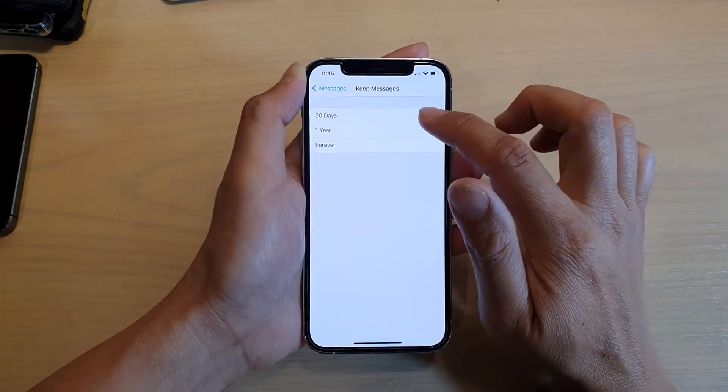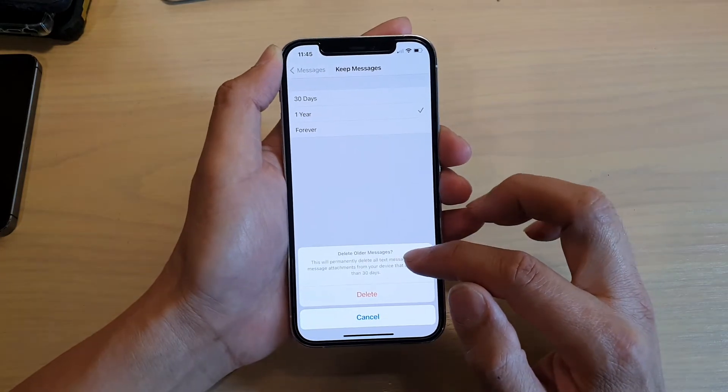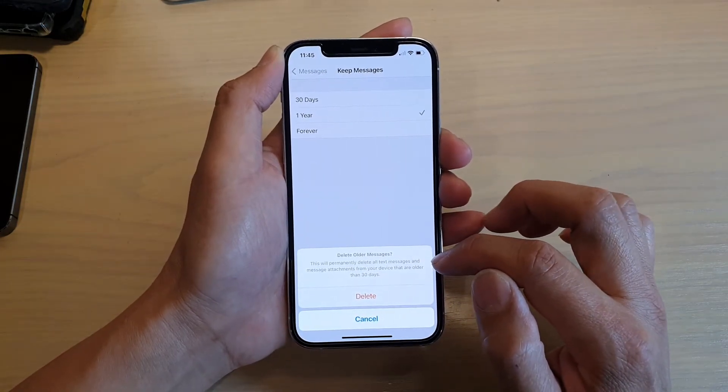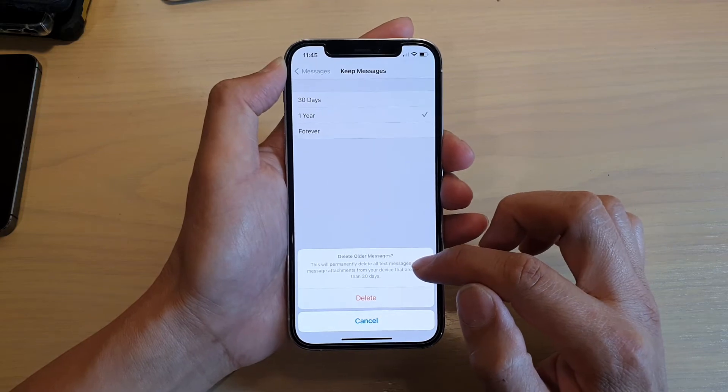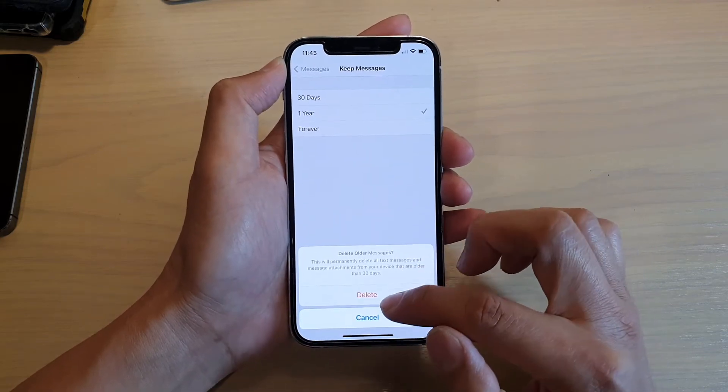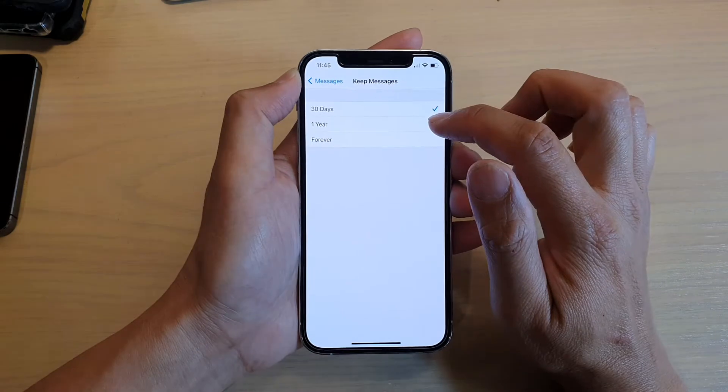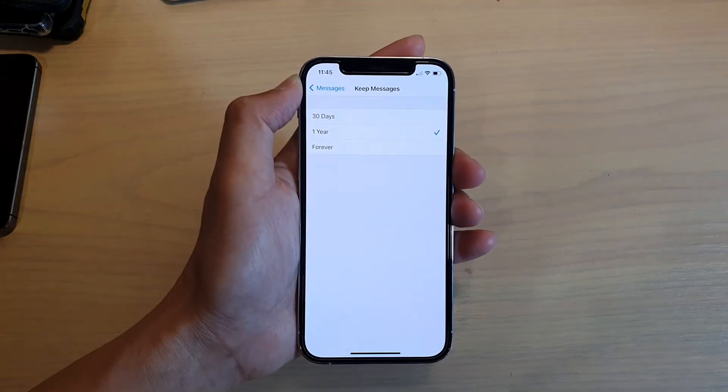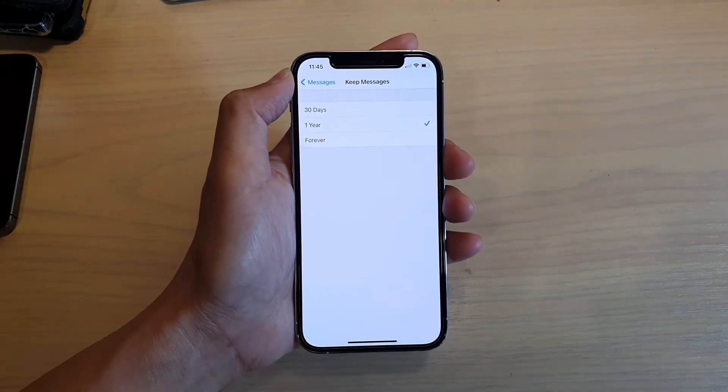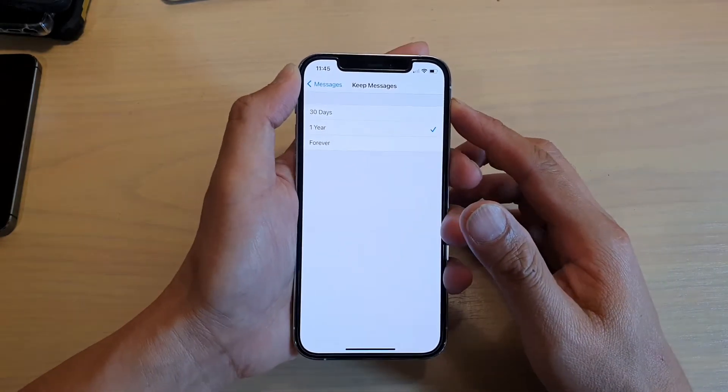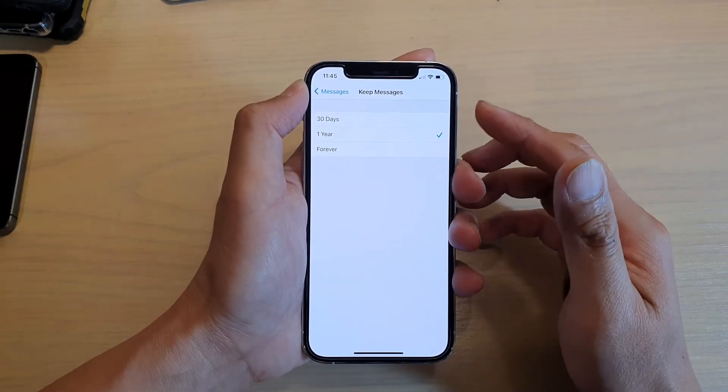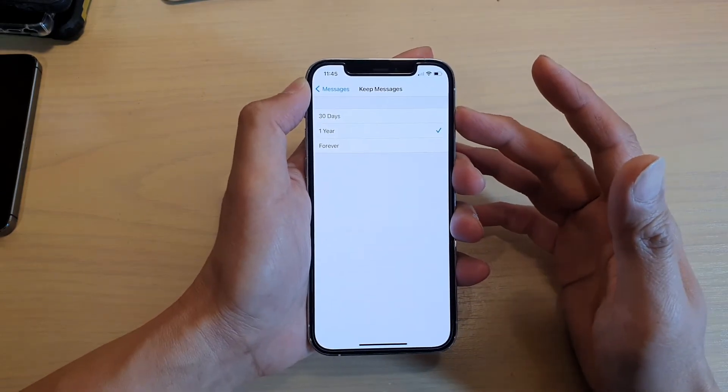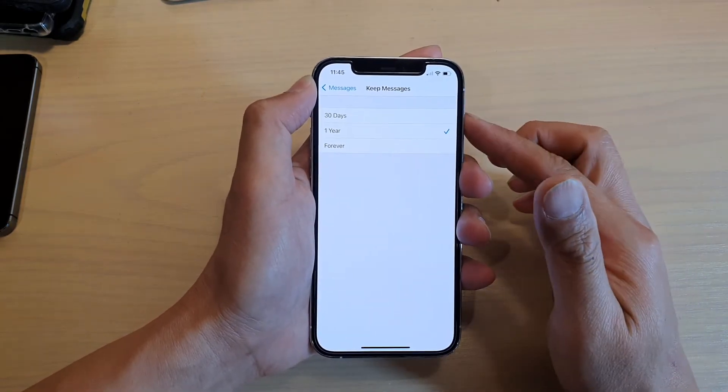You can see here it says this will permanently delete all text messages and message attachments from your device that are older than 30 days. This option is quite useful if you have a lot of text messages coming in every day, especially ones that come with attachments like images that can quickly fill up your iPhone memory storage space.